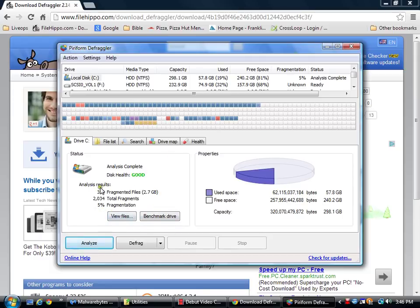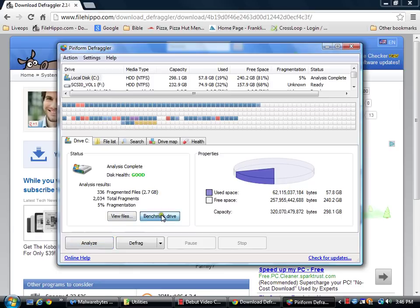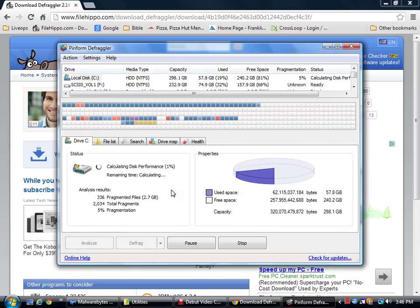But the first thing, when you're first putting it in, you have to do a benchmark. So go ahead and click Benchmark, and it will calculate the performance of your hard drive.